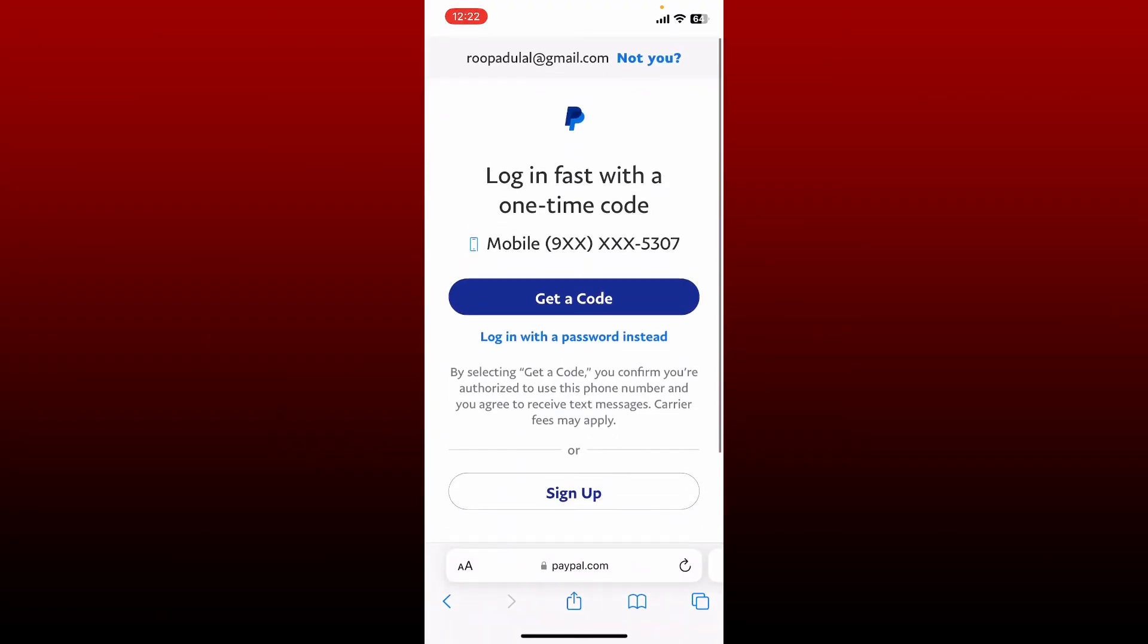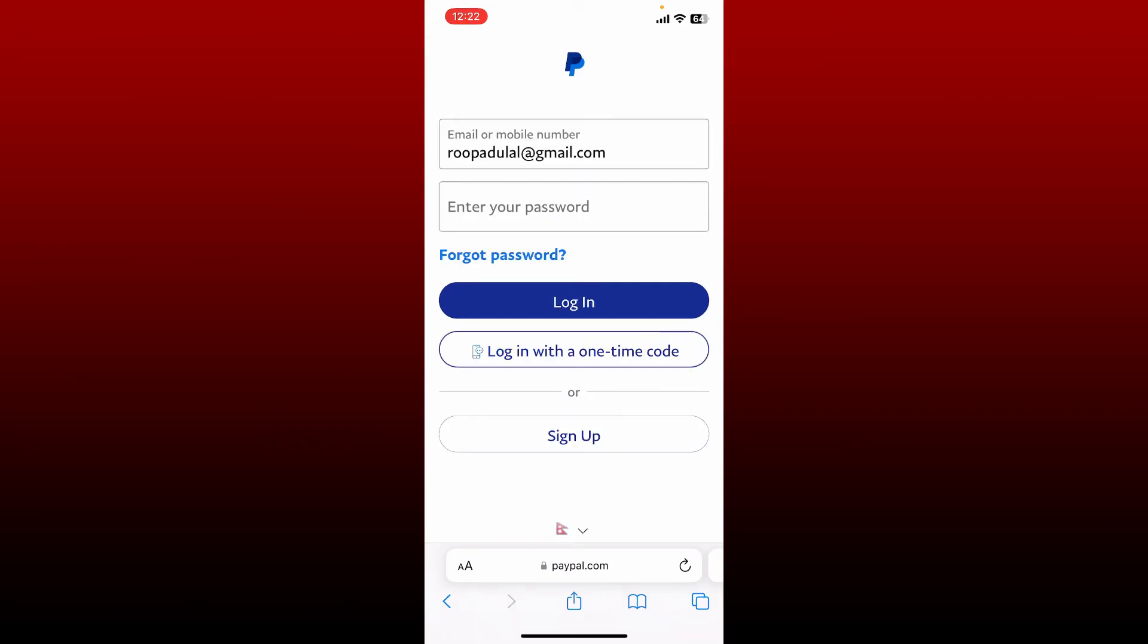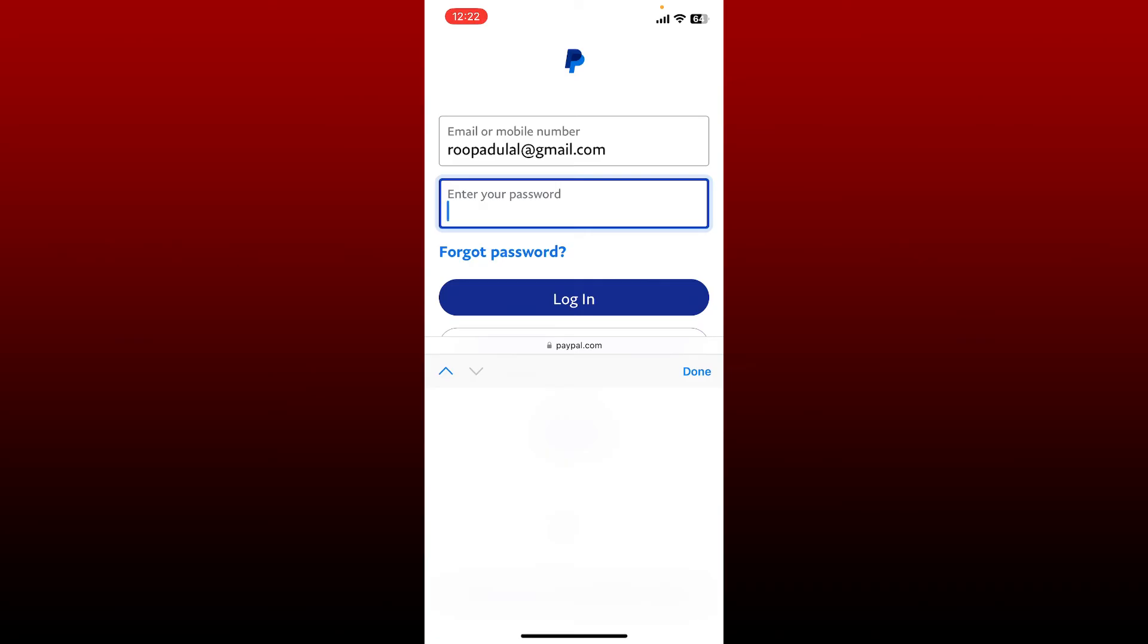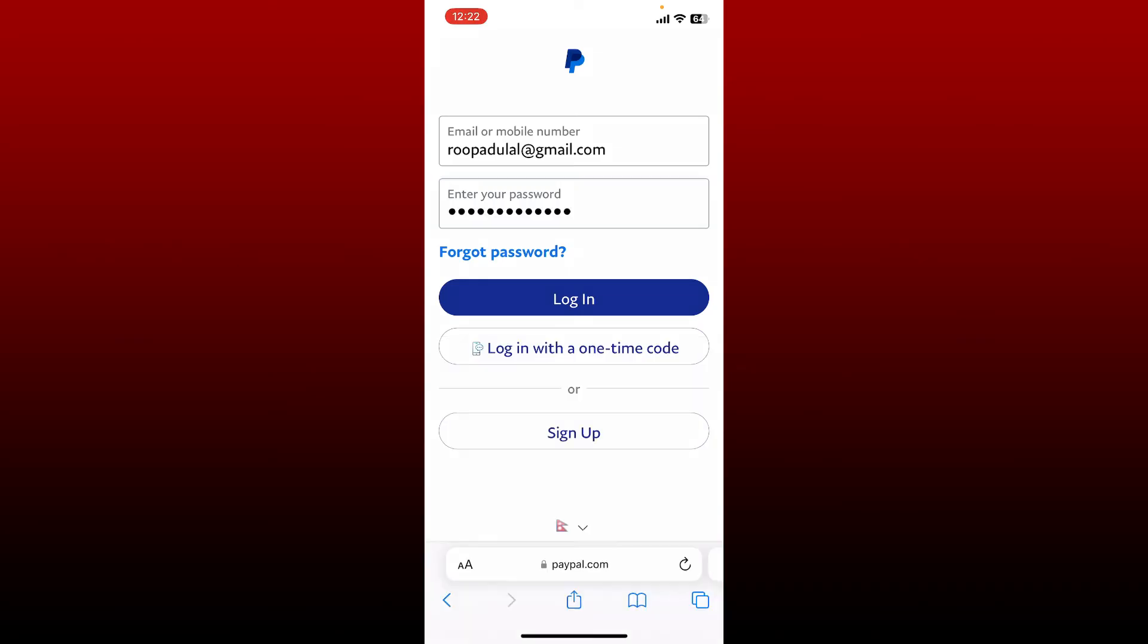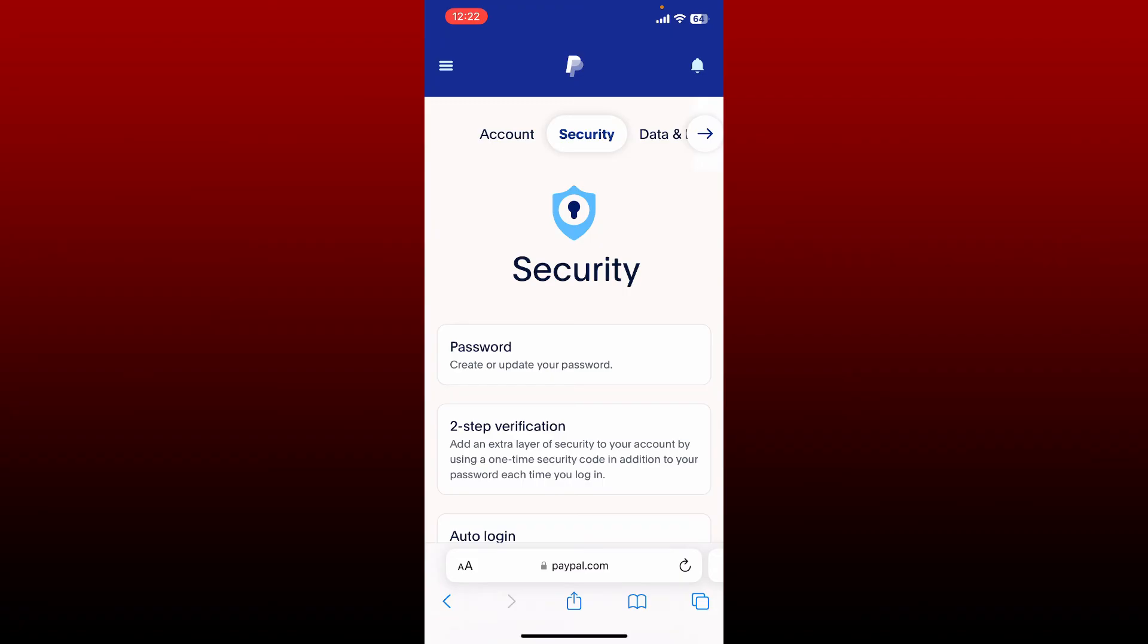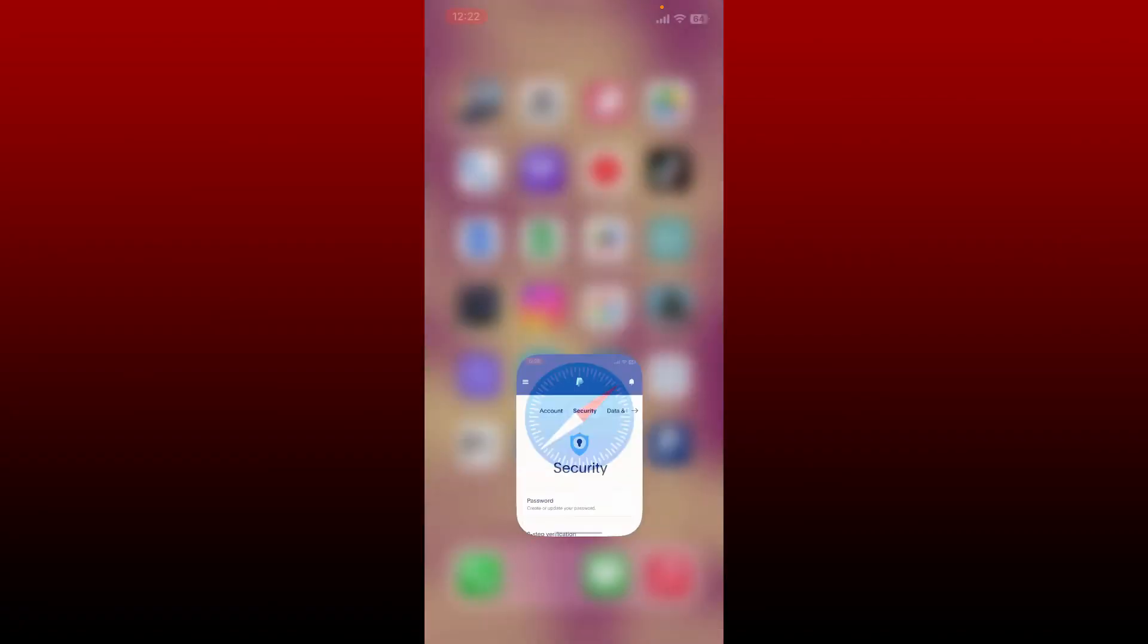You'll be redirected to the login page. Go ahead and tap the Get Code button or Log in with a password option, then you can log in by entering your new password in the password text box. After typing in the new password, tap Login, and that is how you change your password for PayPal.